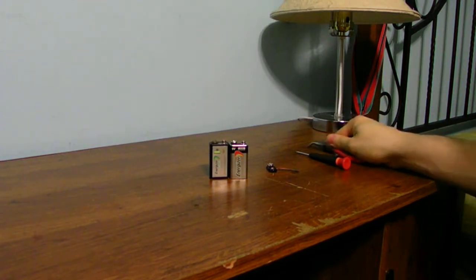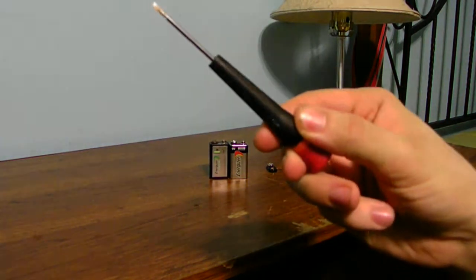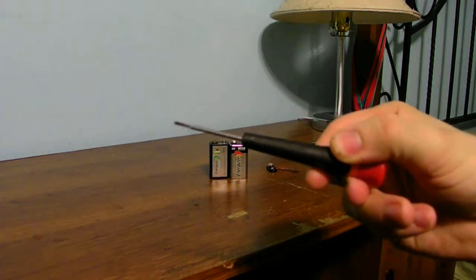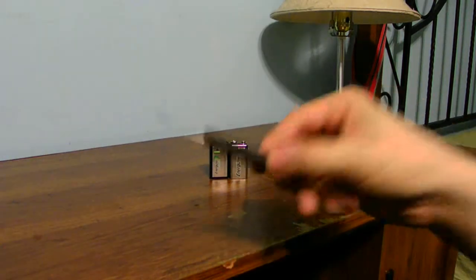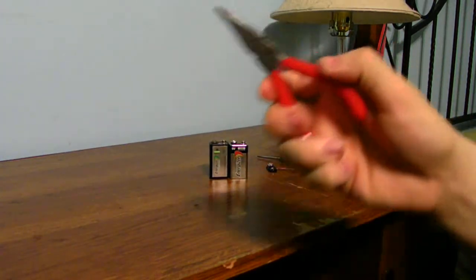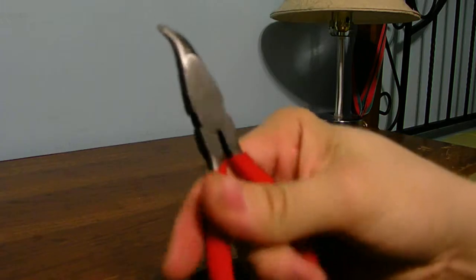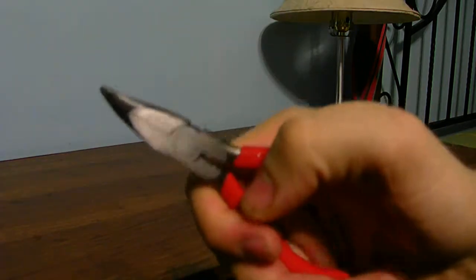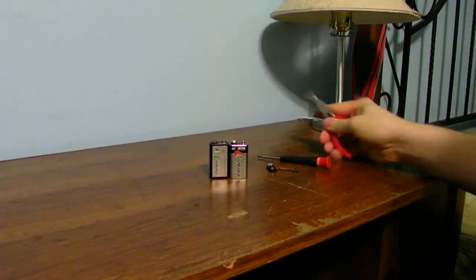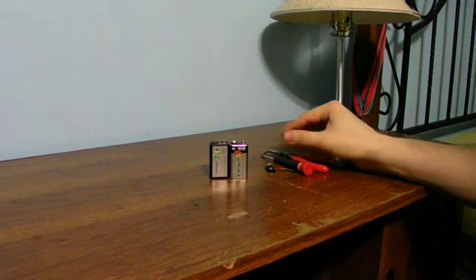A couple tools you're going to need. You're going to need a very thin flat edge screwdriver, like this one. And you're going to need a pretty decent pair of pliers like these. A bigger pair of pliers would be the best idea.